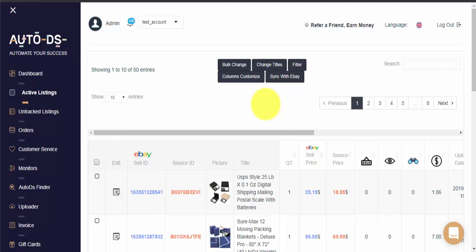Please keep in mind that if you have variation items there will still be a difference between your active listings count on eBay and on Auto DS, as Auto DS counts each variation for your items on your active listings as each variation has its own price and stock to be monitored.